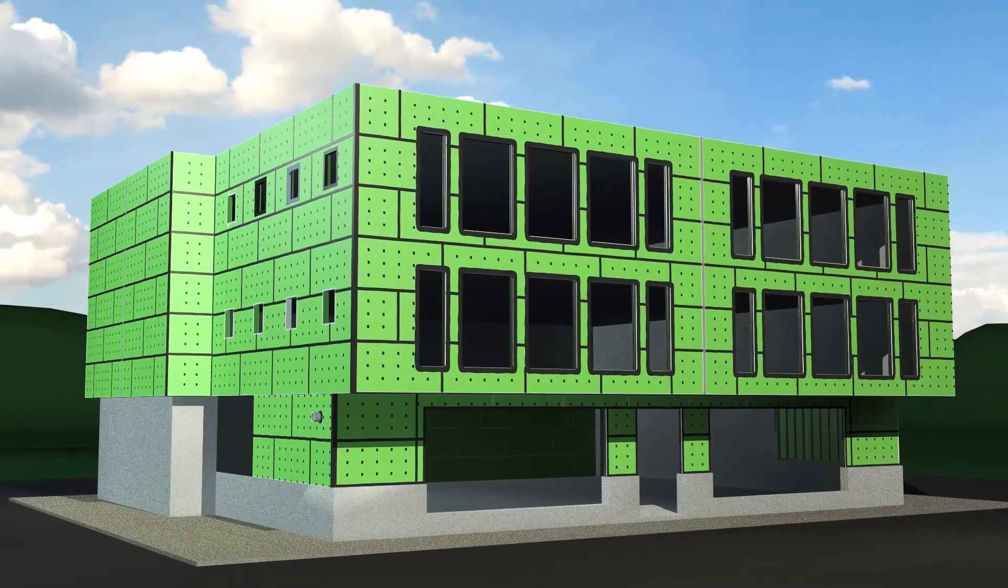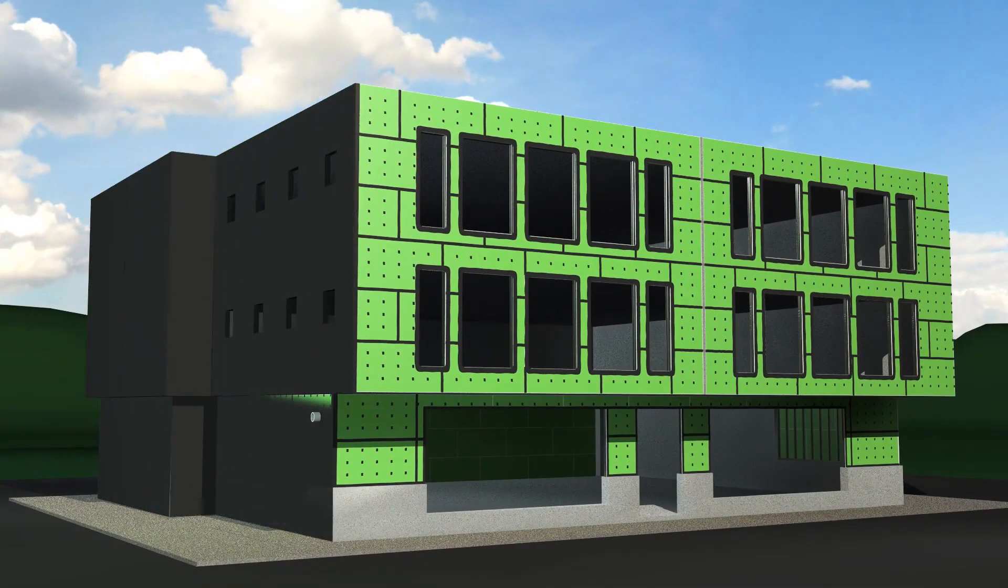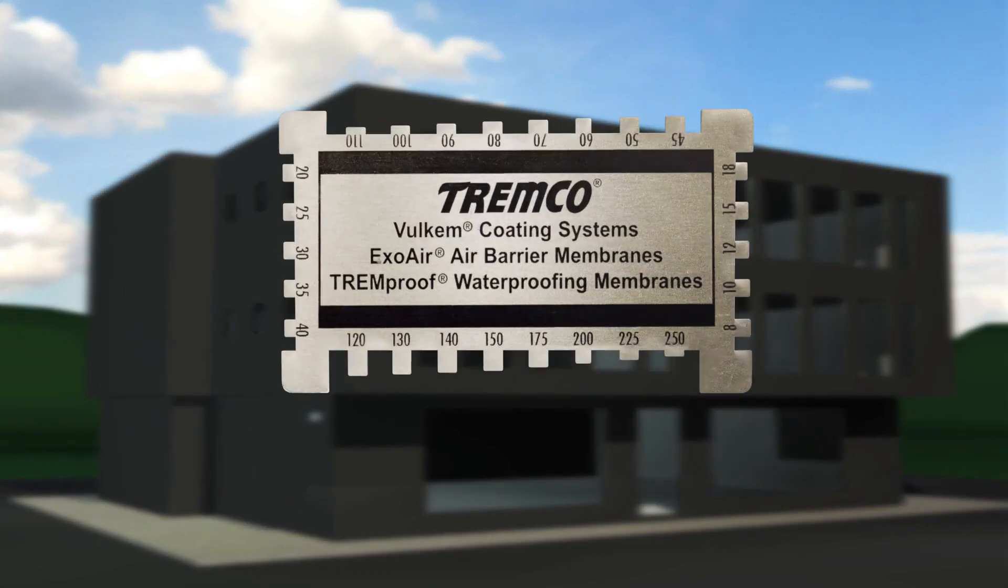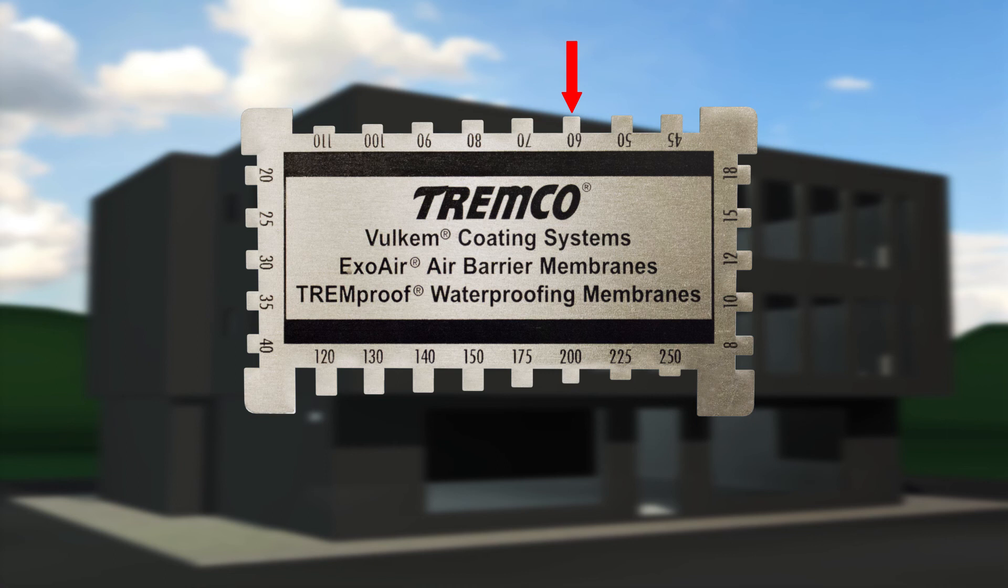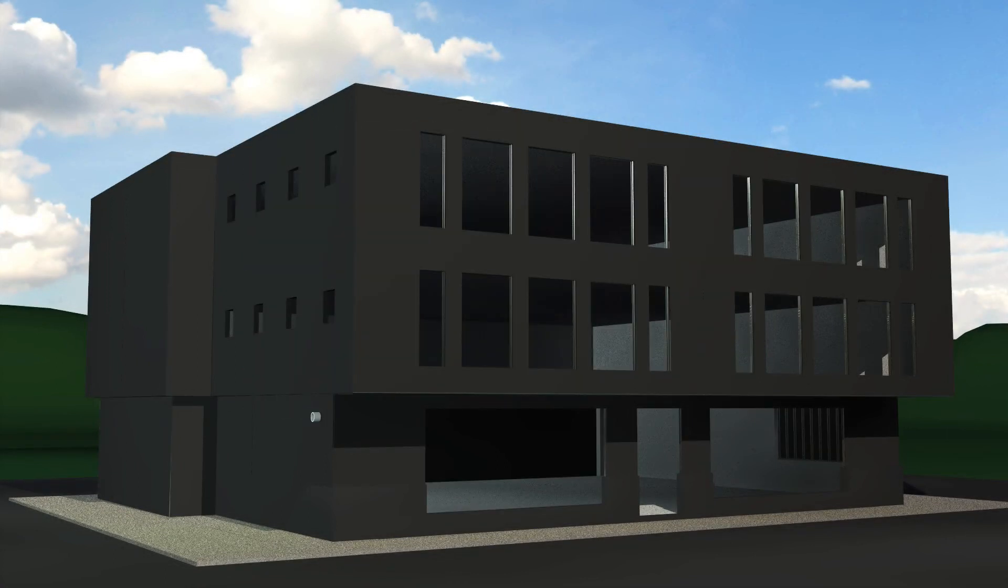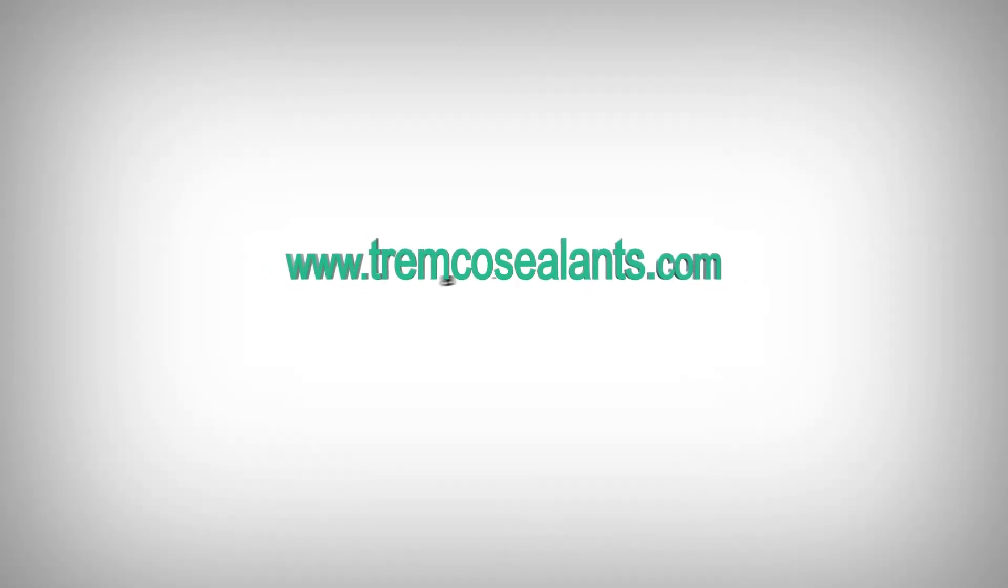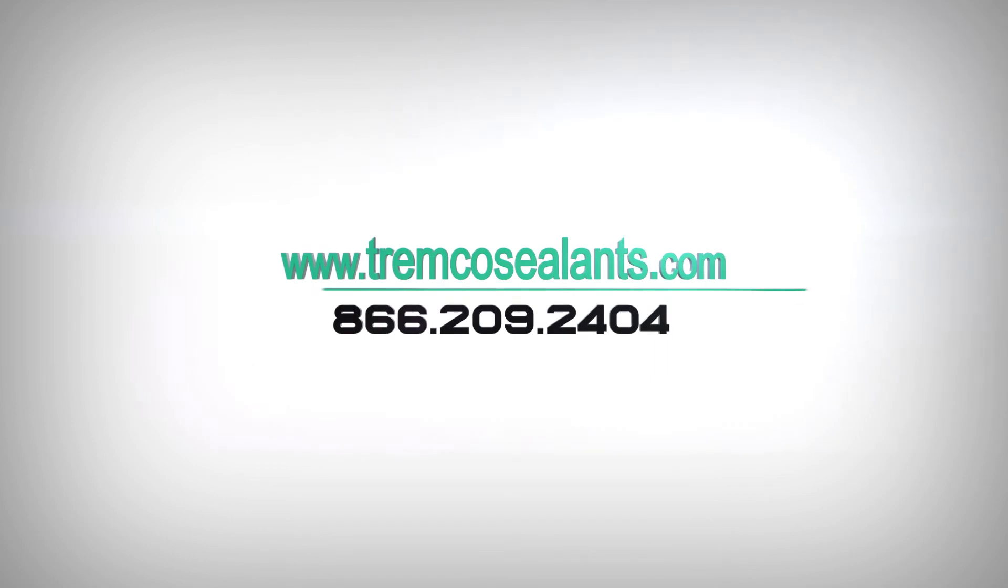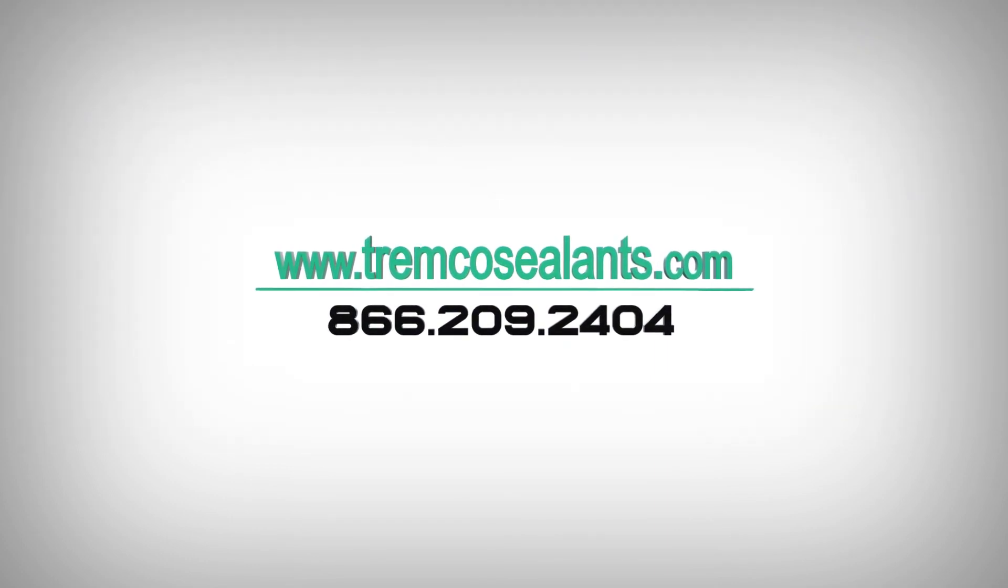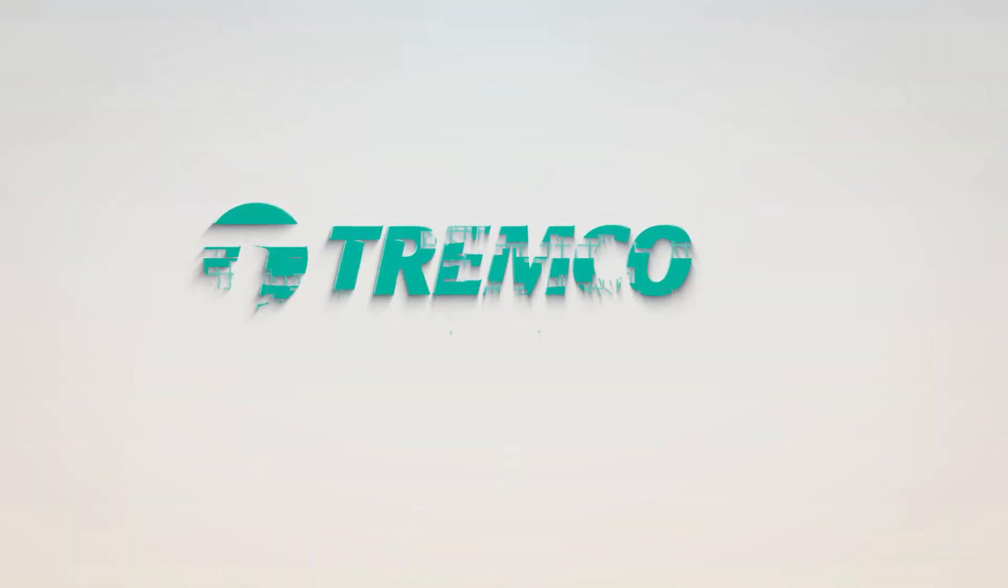Using a mill gauge, make sure at least 60 wet mills of the ExoAir 120 membrane have been applied to the reinforcing mesh. For complete application instructions, including cleanup tips, alternate methods, and common industry application issues, please visit our website at www.tremcoSealants.com. Thank you.